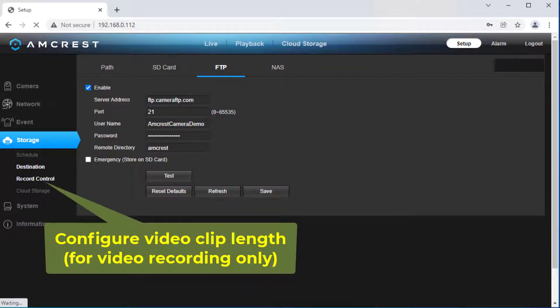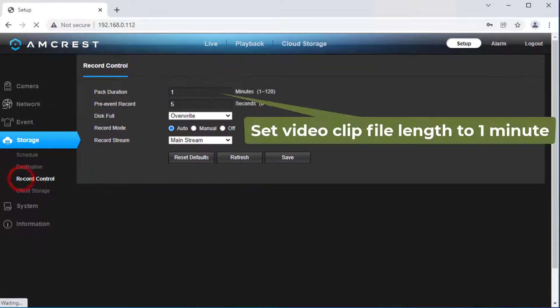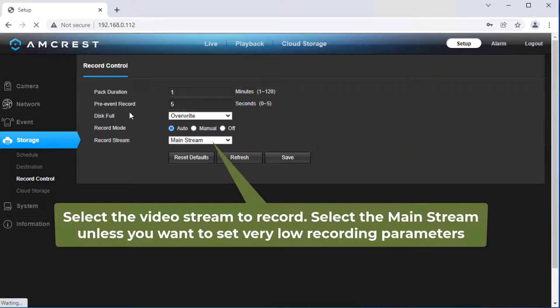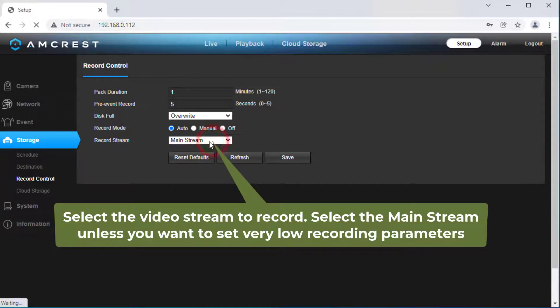5. Video Clip File Length. Click Record Control — you can set the video file length. We recommend setting it to 1 minute. You can also set whether to record the main video stream or the sub-video stream.